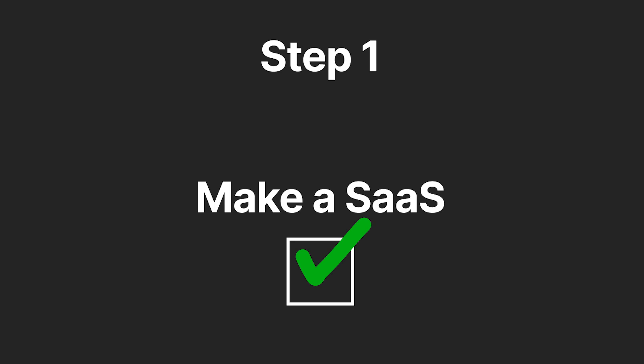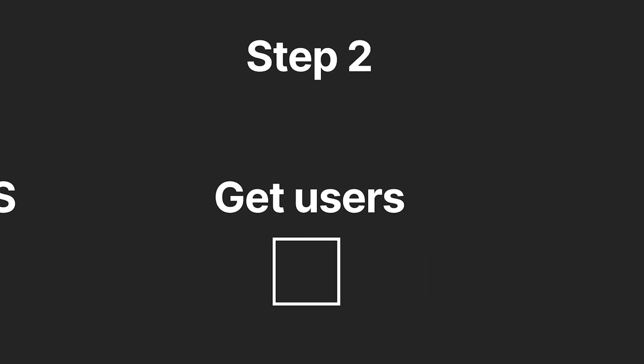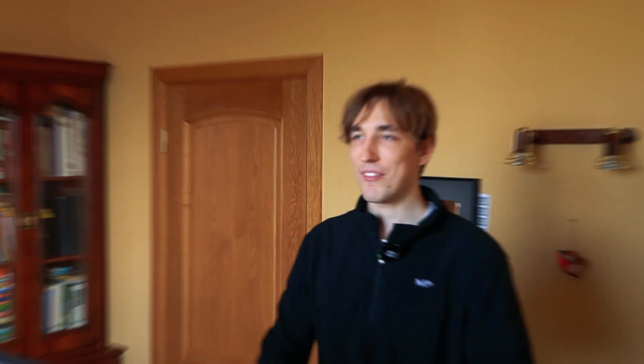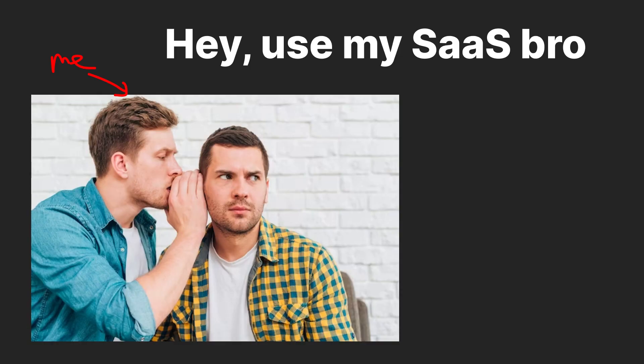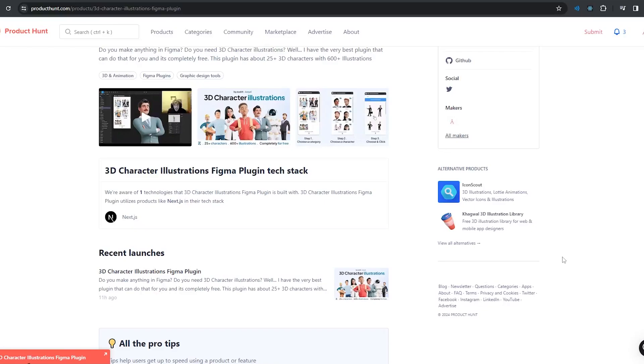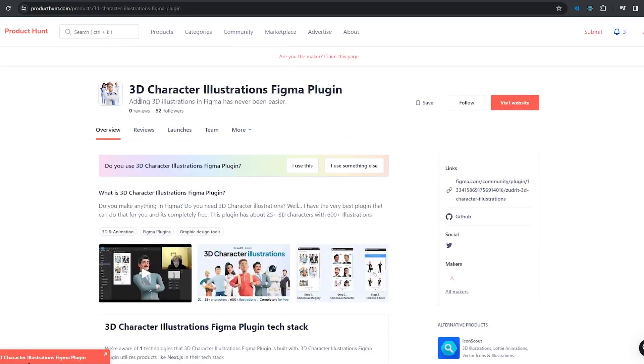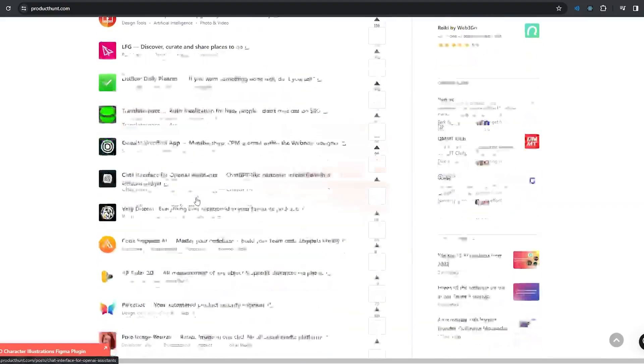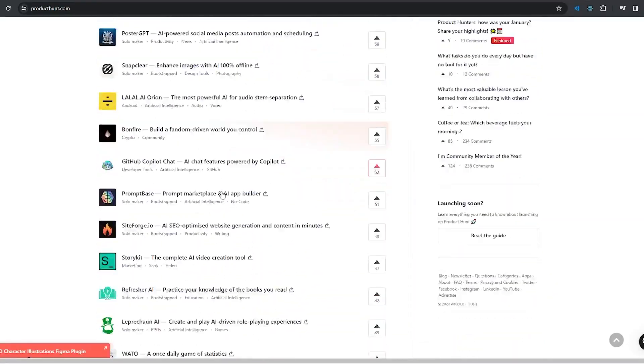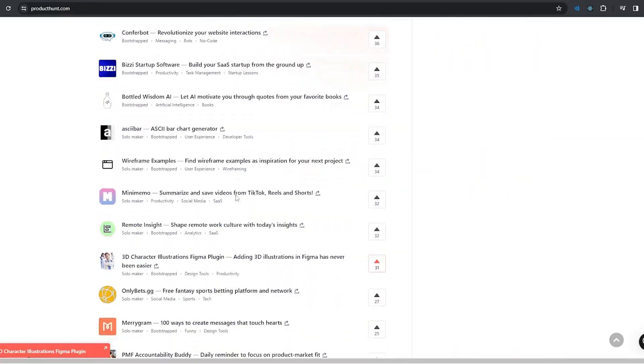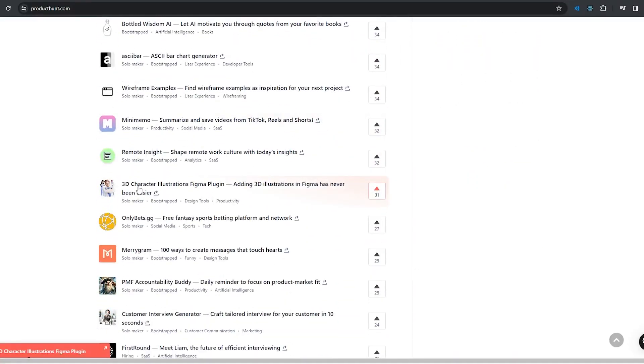Step two, get users. Yeah, this is actually a very, very hard part. I was not sure how to inform people about my plugin, so I posted it on Product Hunt. It did bad - it ranked like, I think almost last, like 50th place. So I kind of gave up, but I still ended up getting around 4,000 users.